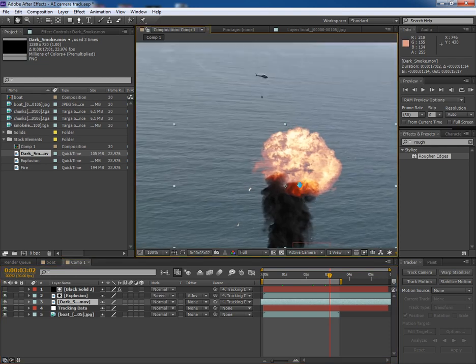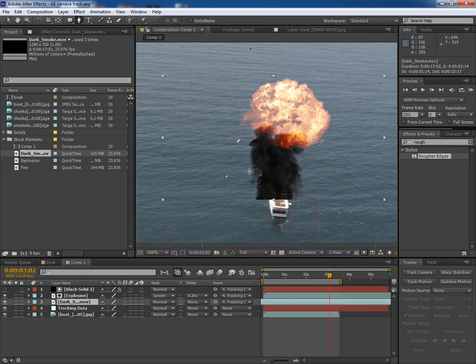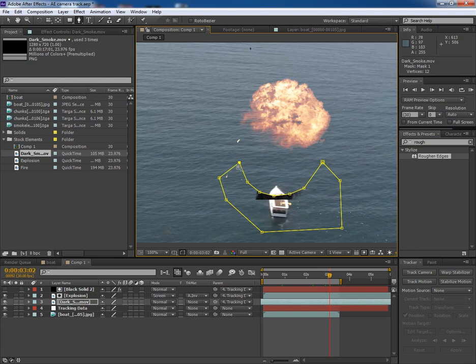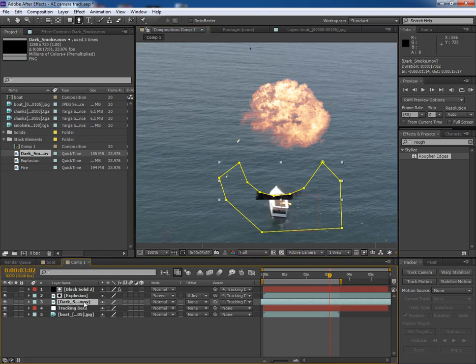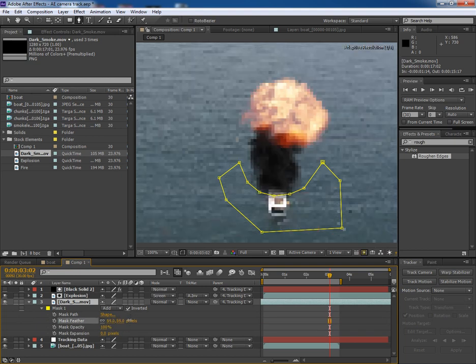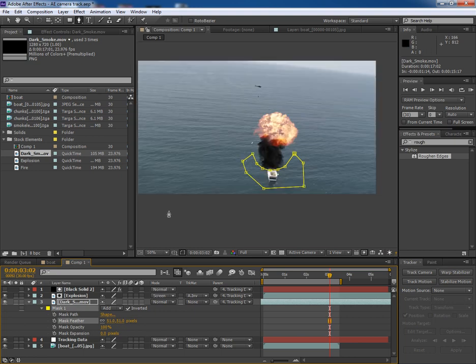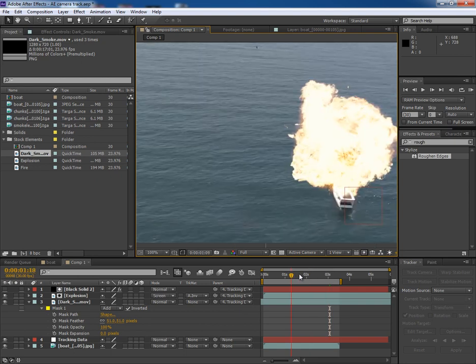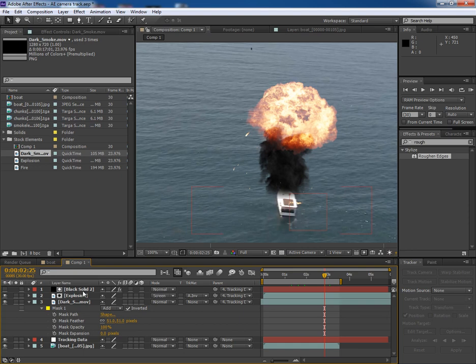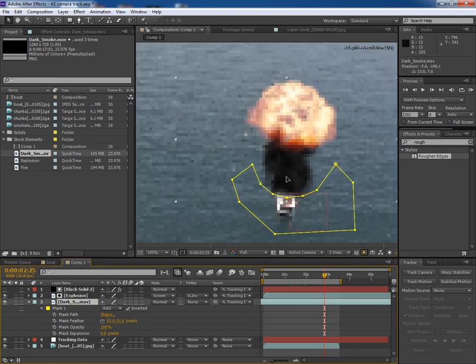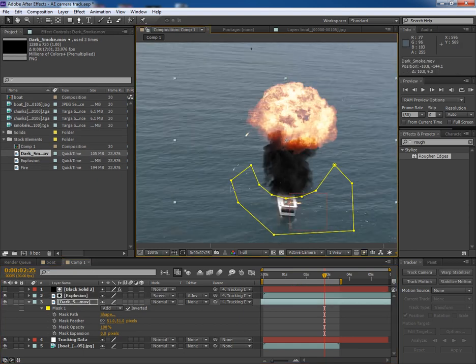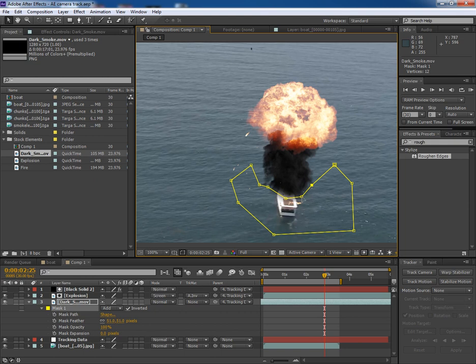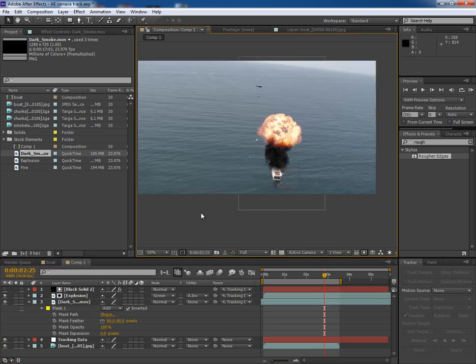Again, you will see some problem here. So make a mask around this part and invert the mask. Apply some feather. And now it looks like this. Keep it here. Do some adjustments. It looks better now.